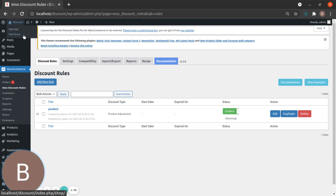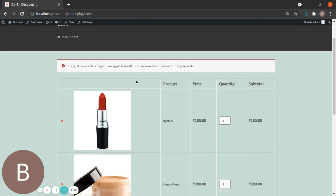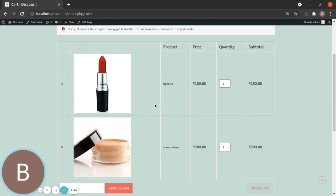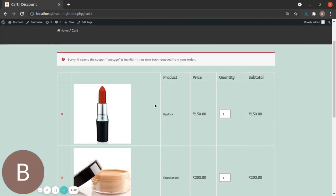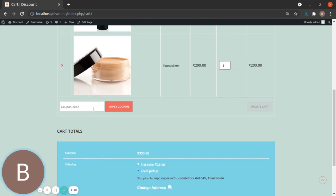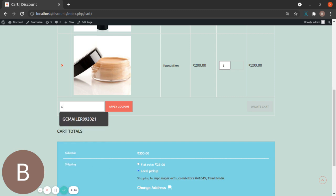Let's go to our store and check it out — I love the checking-out part because it gives you excitement! So there's Lipstick and Foundation, my items are already in the cart. You can see there's no discount applied because we haven't added a coupon code. It's time to add it — my coupon name is 'Go Sassy'. Let's apply this coupon.